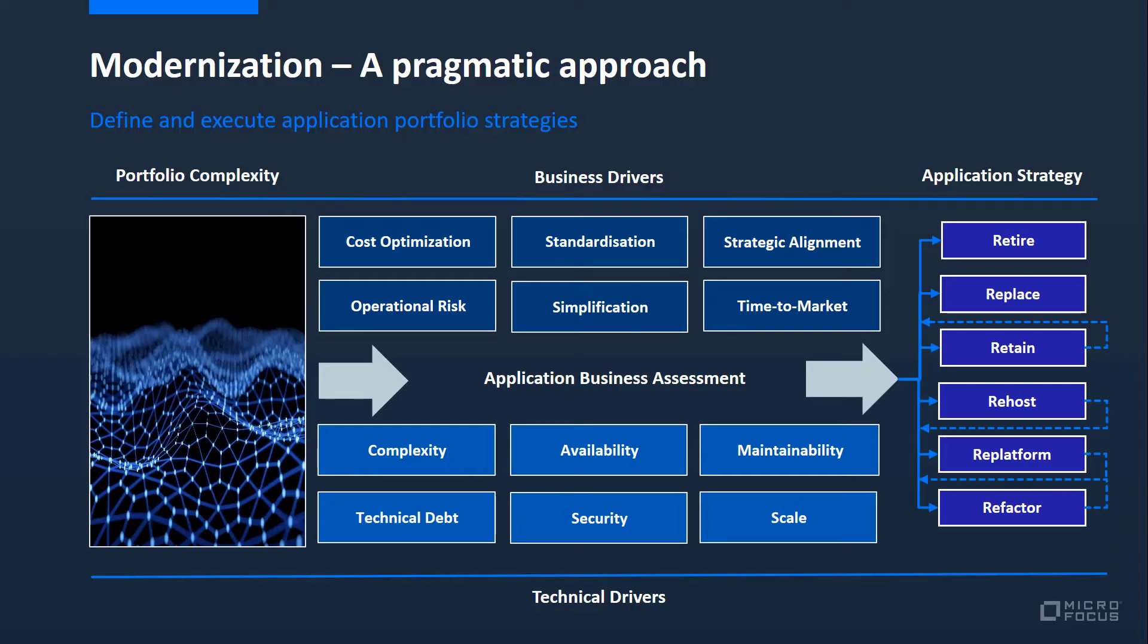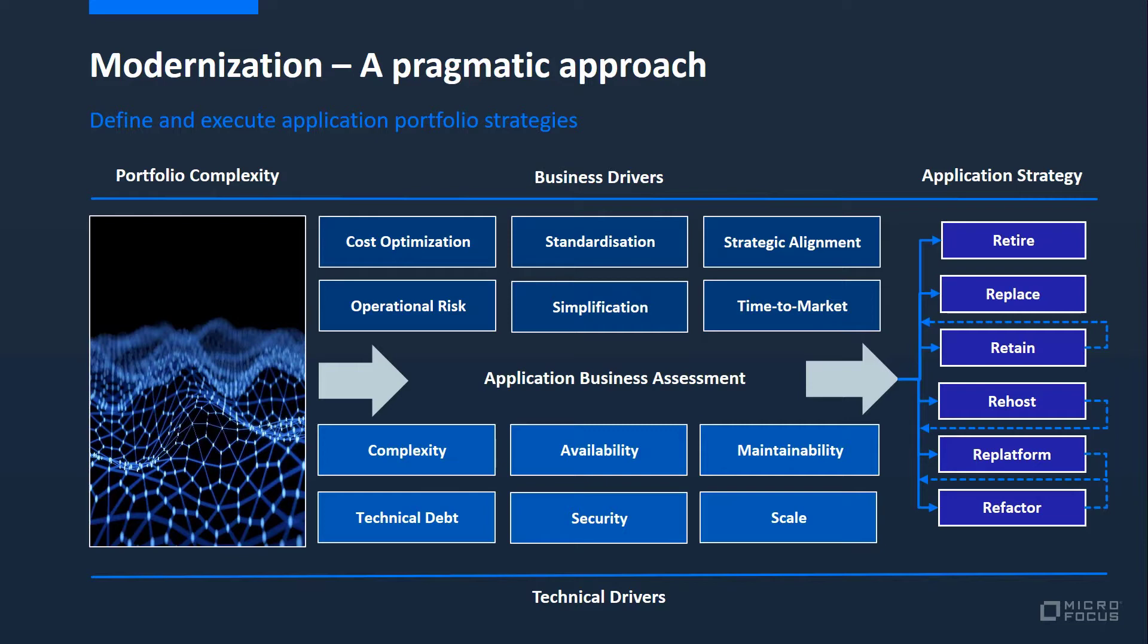To set the scene for how modern development practices can deliver value to our customers, let's first consider the wider modernization conversation and how we at Micro Focus can provide a pragmatic approach to help customers define and execute varying application portfolio strategies. Those strategies include retire, replace, retain, re-host, re-platform, and refactor.